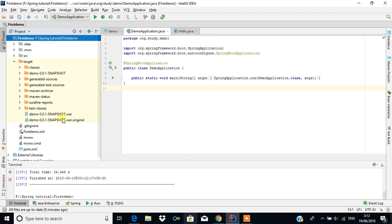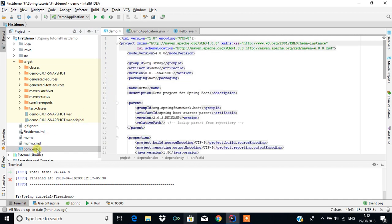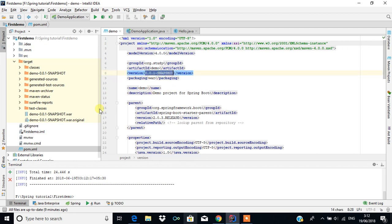In your project you can see something called 'target', and in the target you can see the test classes and two things: one is 'demo_0.0.1-SNAPSHOT.war' and 'demo_0.0.1-SNAPSHOT.war.original'. These are generated with the help of the pom.xml file. If you change something there it will reflect here and the WAR file will be updated.